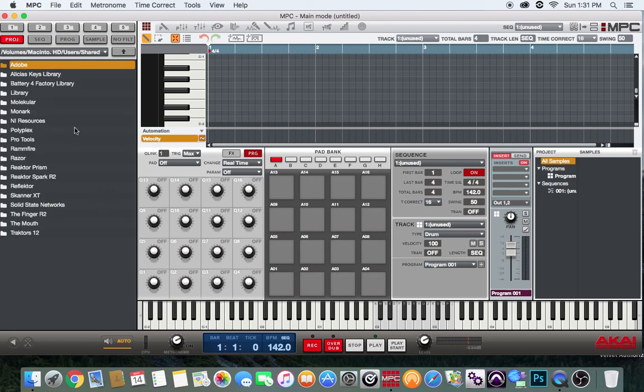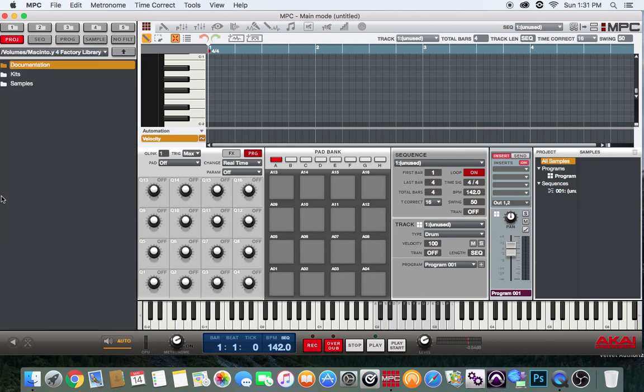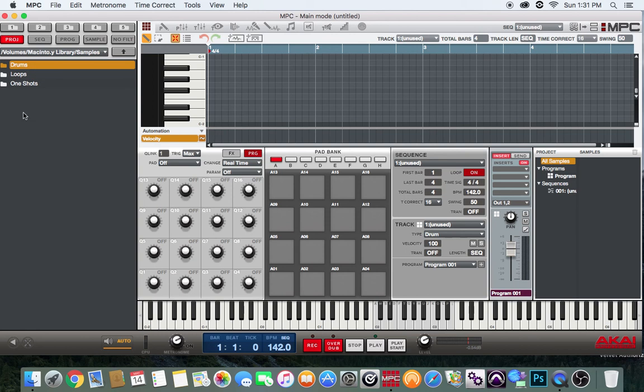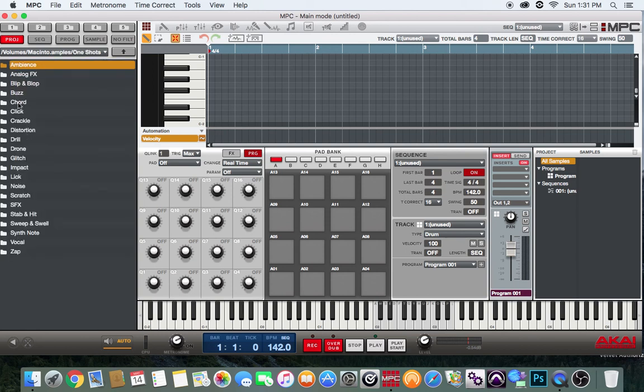I'm gonna go to Battery 4 Factory Library, then I'm gonna go to Samples. I can choose either Drums, Loops, or One Shots, so we can choose One Shots and we can see all the one shot sounds that they have.